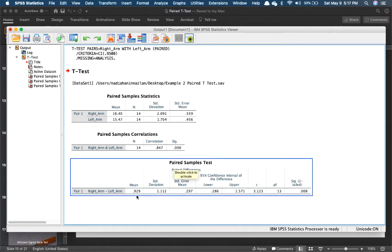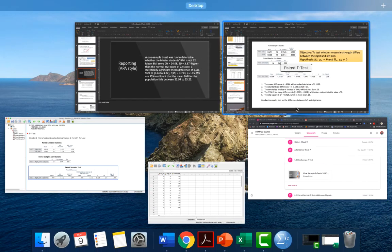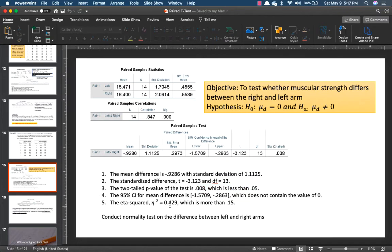In the paired sample test, the mean difference is 0.929 — so for every pair, the mean is on average 0.929. Standard deviation is 1.112. T equals 3.123 with a DF of 13. The two-tail significance is less than 0.05, so it seems significant. The lower and upper bound of the confidence interval do not contain 0.